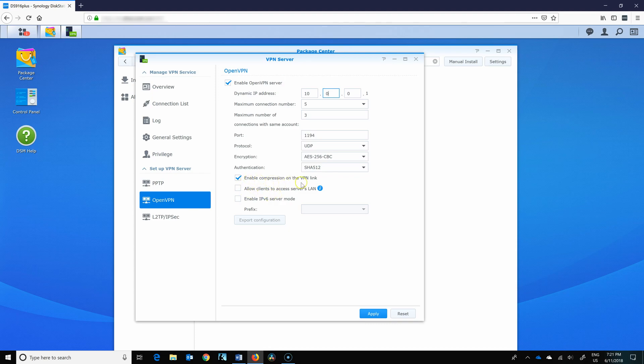Enable compression on the VPN link. Sure, lower traffic. That sounds good to me.